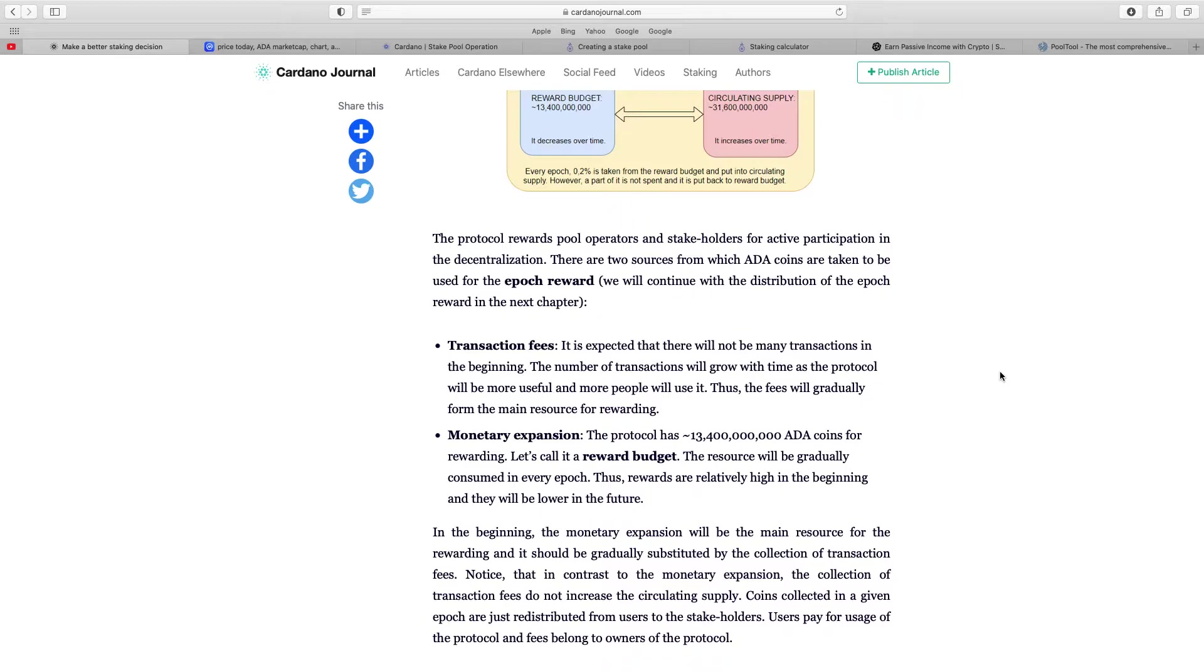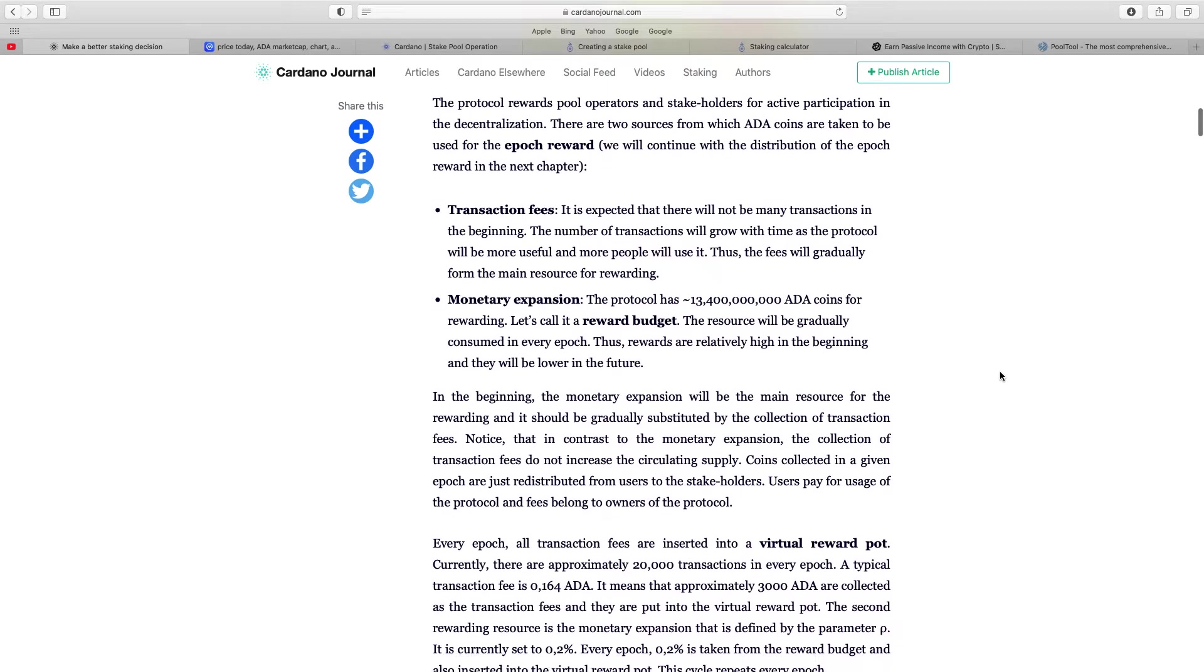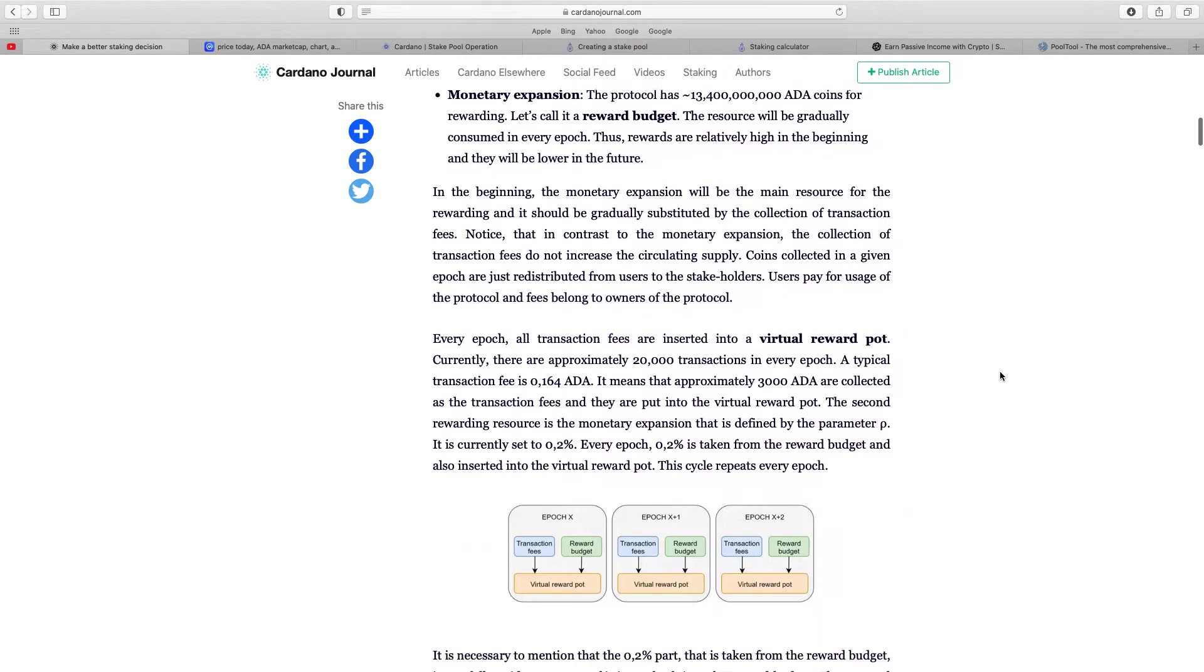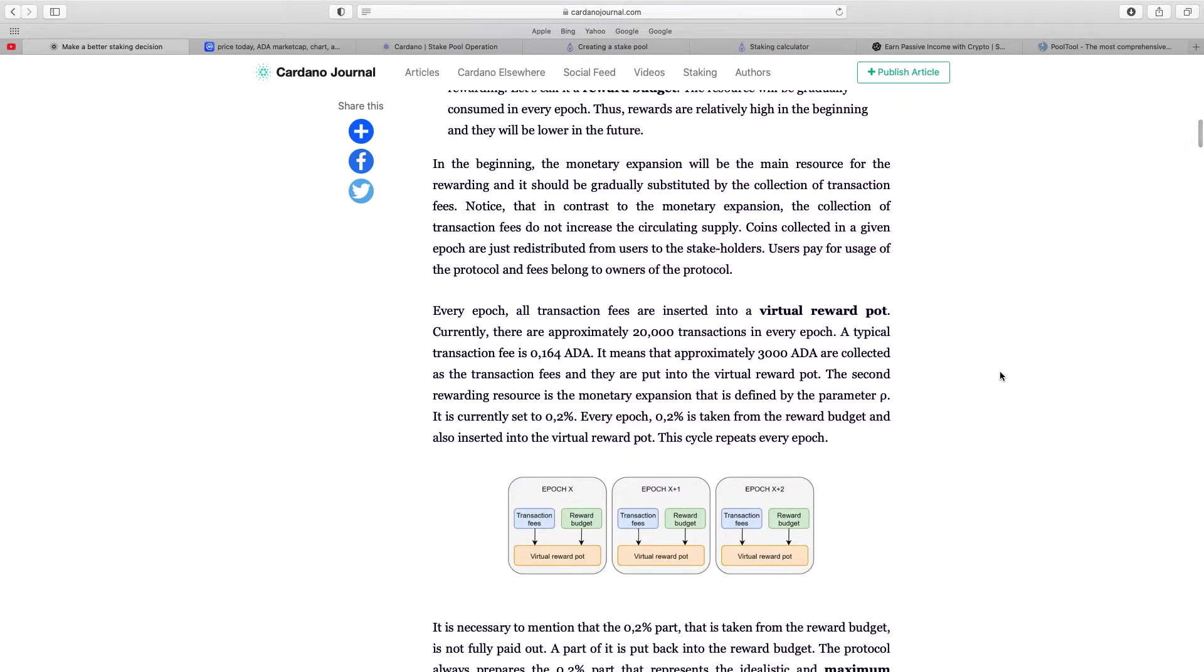So the protocol rewards pool operators and stakeholders for active participation in the decentralisation. There are two sources from which ADA coins are taken to be used for epoch reward. So transaction fees - expect there will be not many transactions in the beginning, the number of transactions will grow with time as the protocol will be more useful, more people will use it. Monetary expansion side of it. So you go through it all and every epoch all transaction fees are in a virtual pot. Currently there are approximately 20,000 transactions in every epoch.